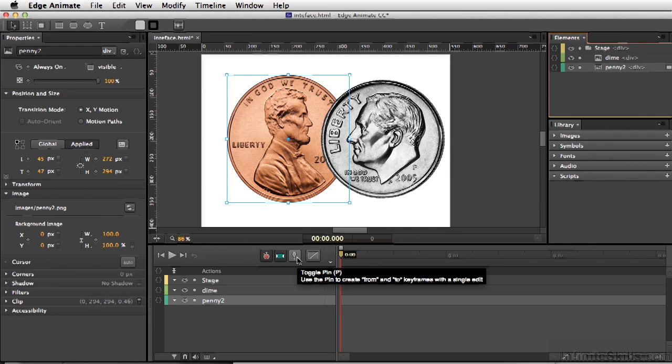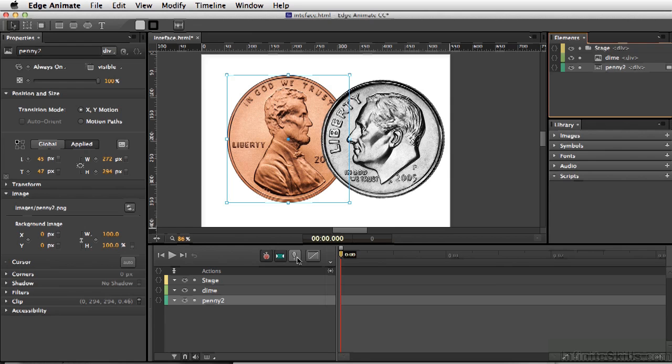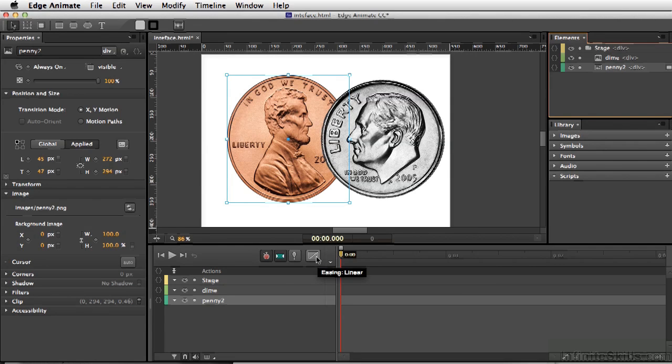You also have the Toggle Pin mode, which allows you to reverse engineer any type of animated movement you'd like to do. And last but not least, we have our Easing button.